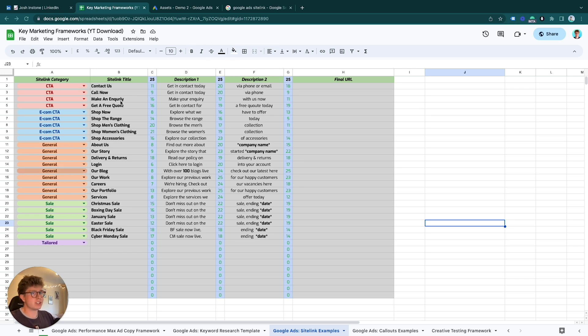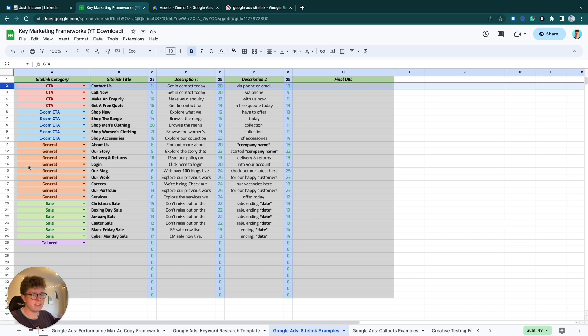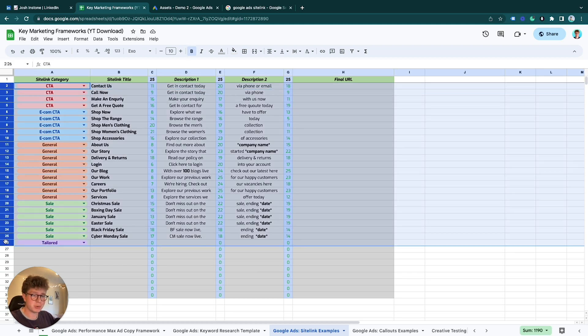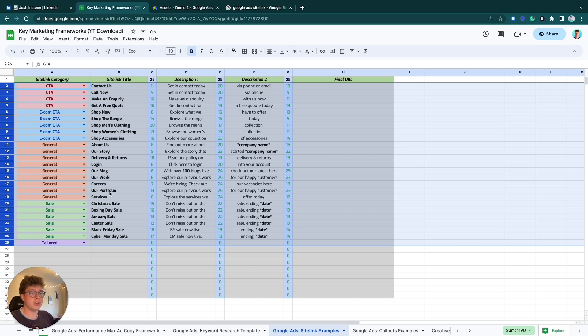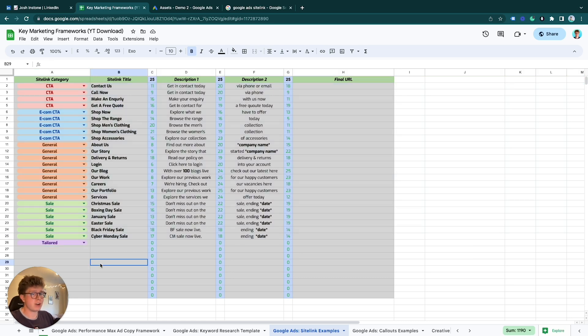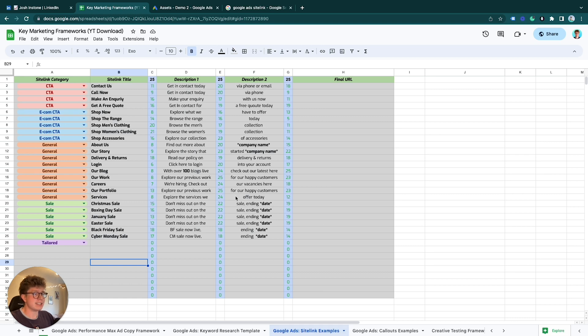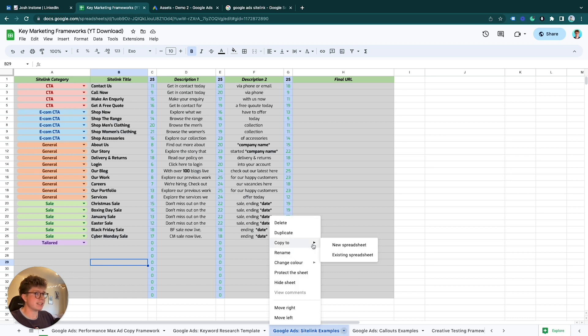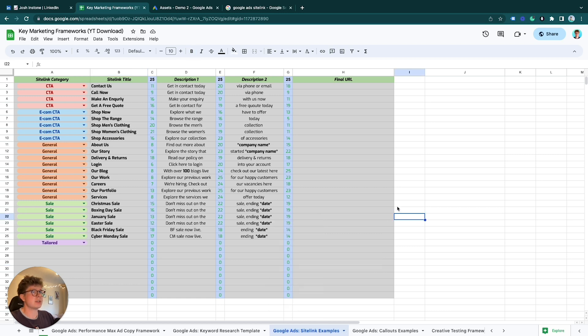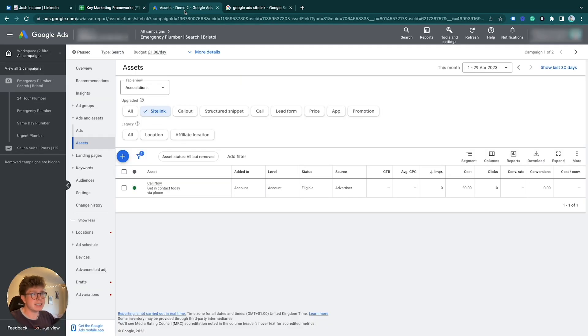First of all, in a previous video I've given you 25 live examples—this list will be ever-growing by the way—so it's 25+ sitelink examples for you to use for free. Make sure to watch that video and you can download these all for free. Copy and paste this document basically and have all these for yourself to use.